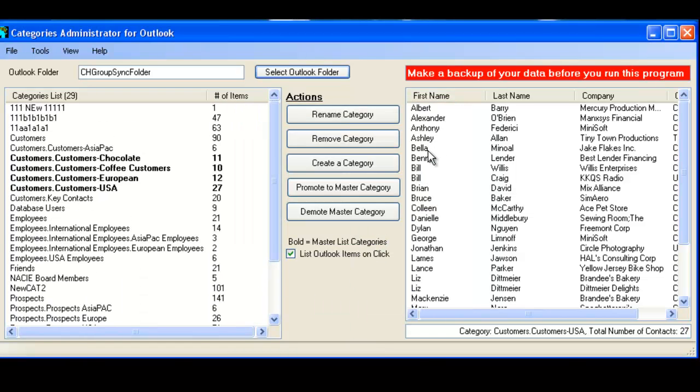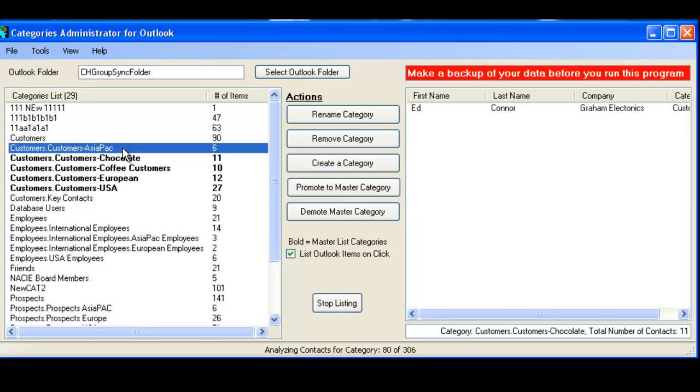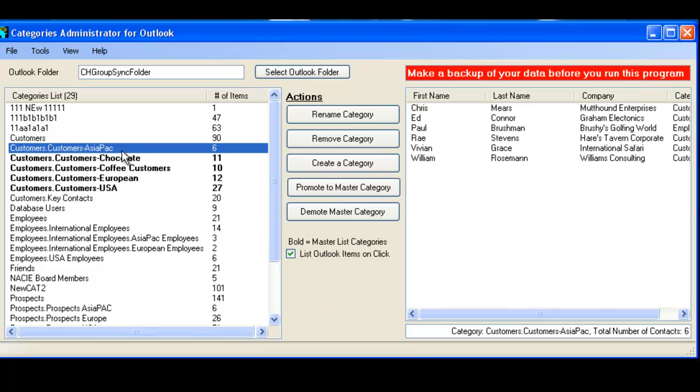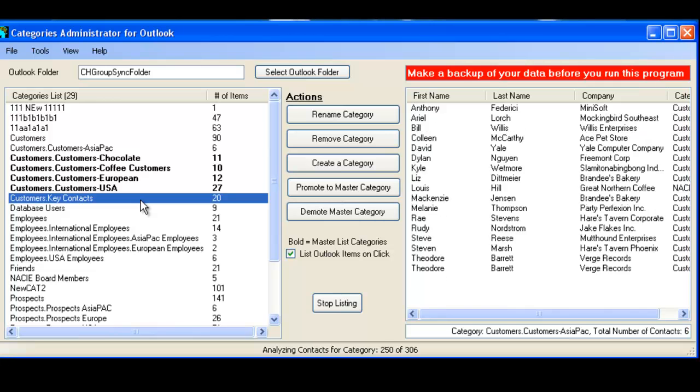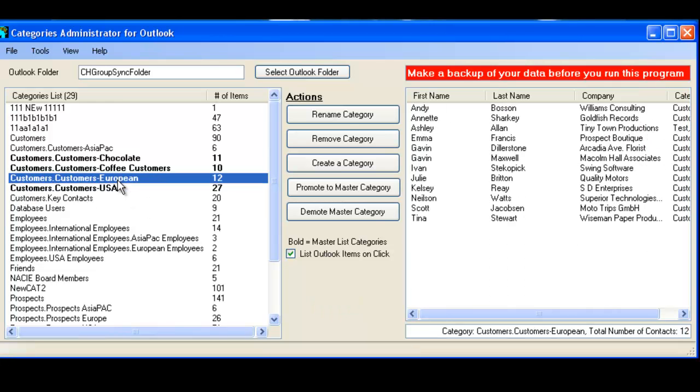And what it does, it analyzes the folder and then it finds individual categories, which are categories that only exist on the contact, while it finds the master categories. So if you click on any category on the left-hand side, on the right-hand side it will list you which contacts in Outlook have that category. So it's a very visual way of looking at the categories listing.